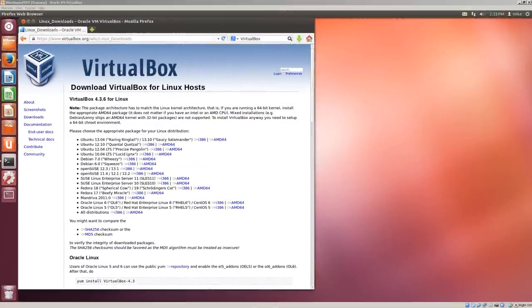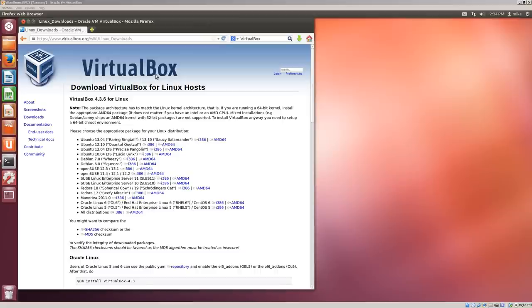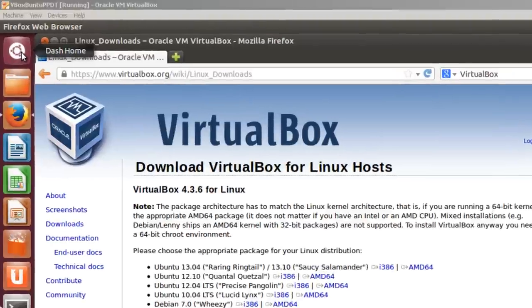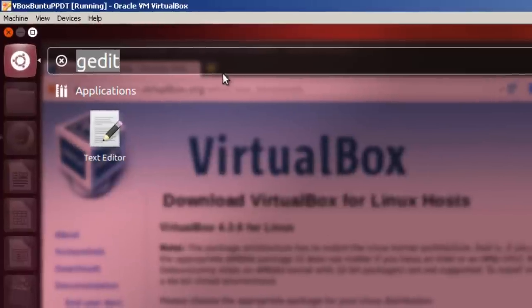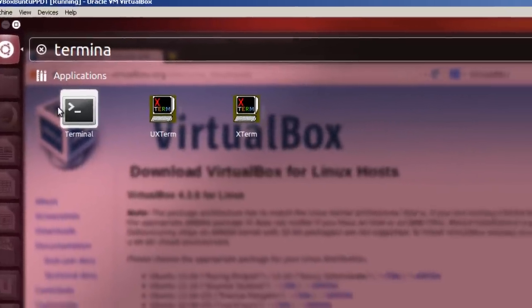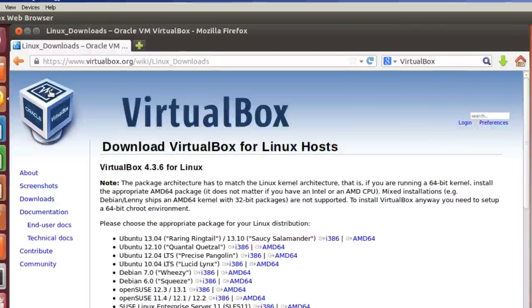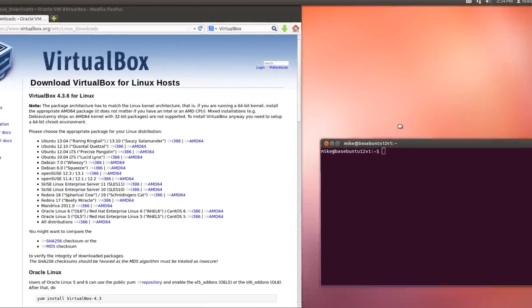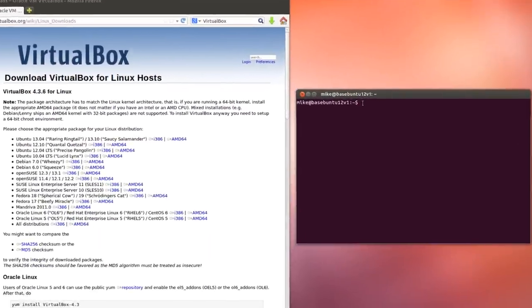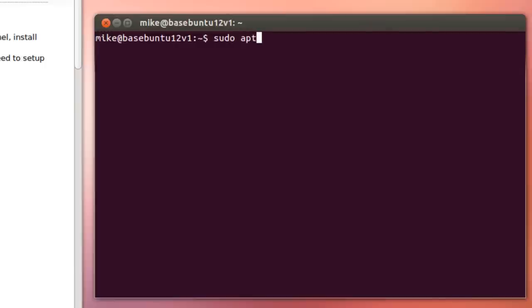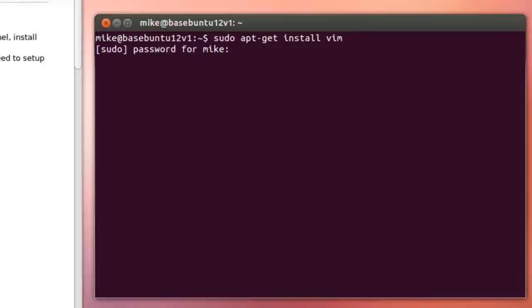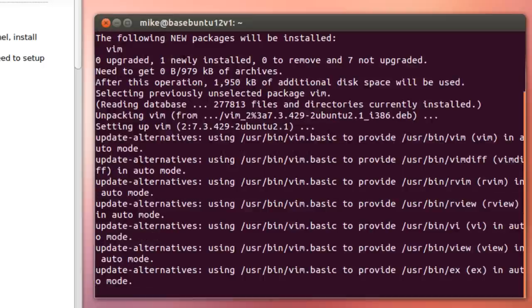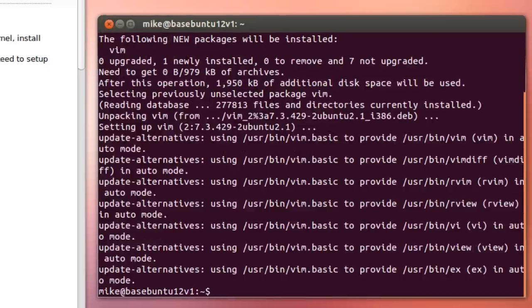Here I am back at the VirtualBox downloads page. And what I'm going to do is I'm just going to follow directions here to install VirtualBox to Ubuntu 12.04. First thing I'm going to do is open up a terminal. And the text editor I use is called Vim, and I'm just going to install it real quick. Okay, it's installed.